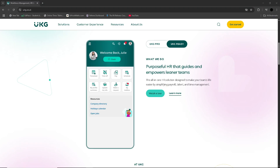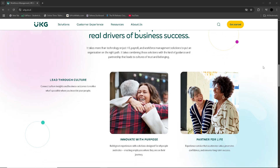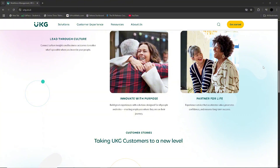For daily users such as employees or mid-level managers, UKG Pro generally offers a clean and intuitive interface that simplifies everyday tasks like accessing pay stubs, managing time off, enrolling in benefits and viewing performance goals. The mobile app mirrors much of the desktop functionality and is helpful for remote workers and teams on the go. The well-organised layout and portal customisation allow companies to tailor the experience to their branding and internal workflows, contributing to high engagement among regular users.